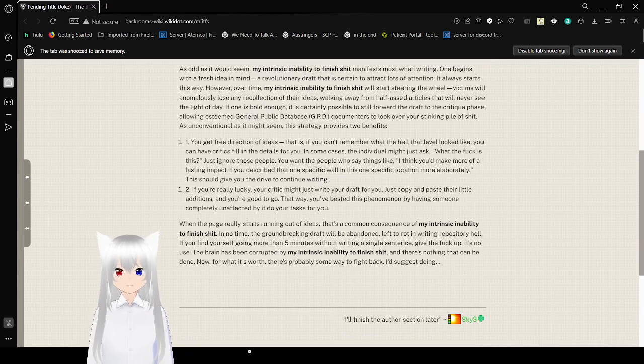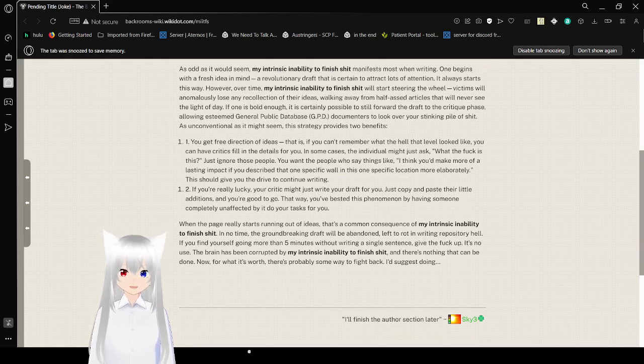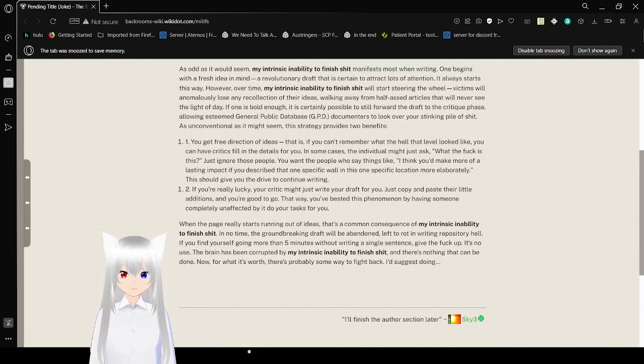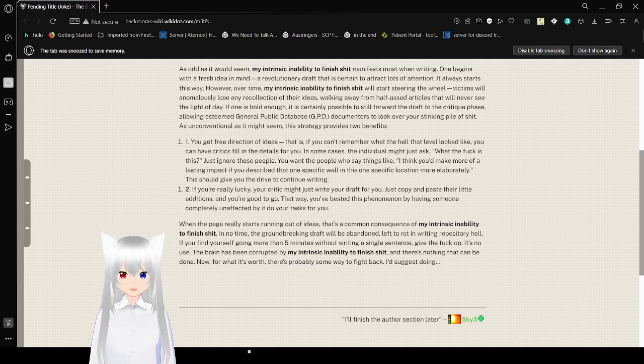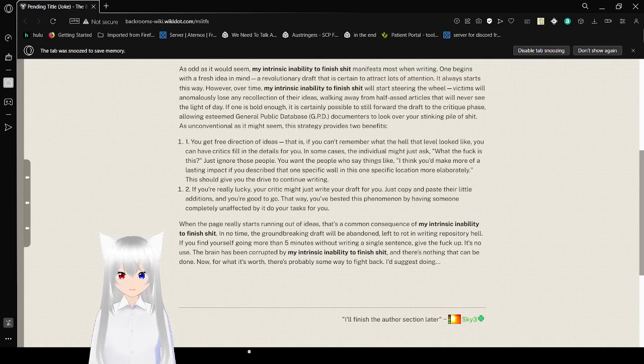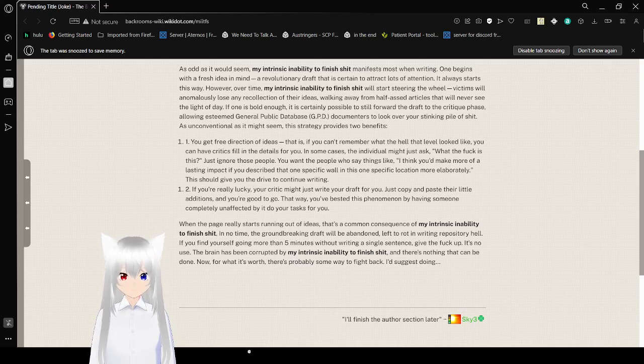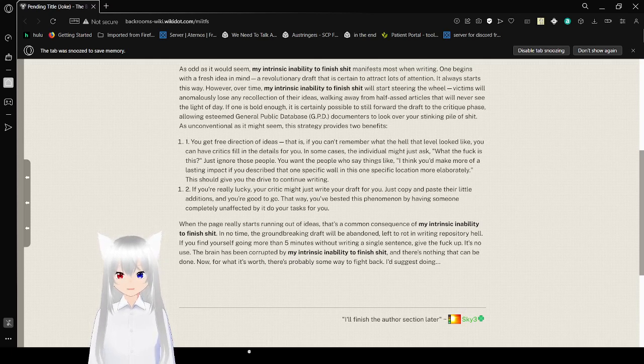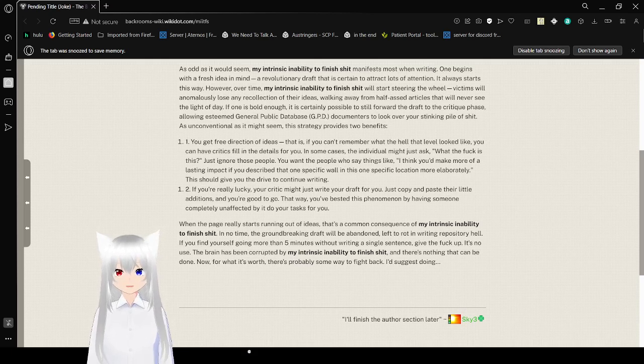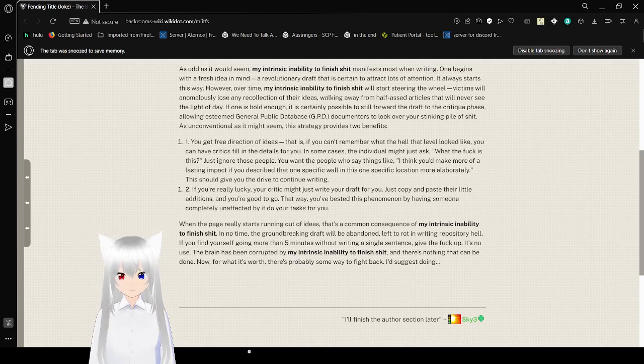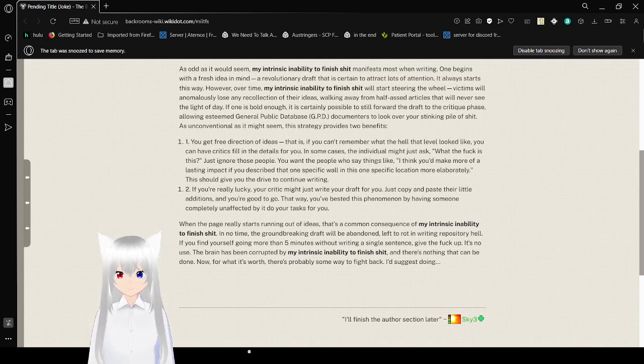As odd as it would seem, my intrinsic inability to finish it manifests most when writing. One begins with a fresh idea in mind, a revolutionary draft that is starting to attract lots of attention. However, over time, my intrinsic inability to finish it will start steering the wheel. Victims will anonymously lose any recollection of their ideas, walking away from half-assed articles that will never see the light of day. If one is bold enough, it is certainly possible to send forward the draft to critique phase. You get free direction of ideas. That is, if you can't remember what the hell that level looked like, you didn't have critics fill in the details for you. This should give you the drive to continue writing.